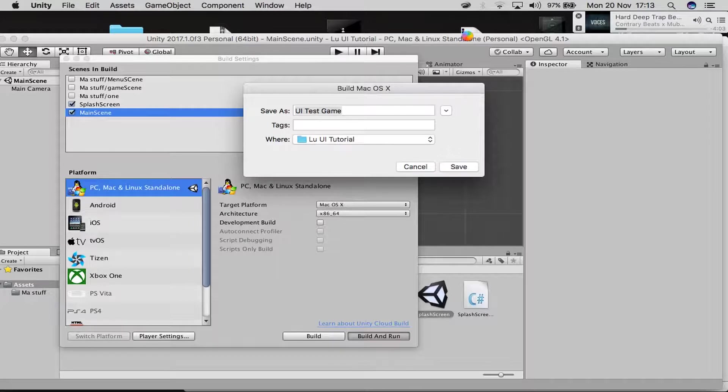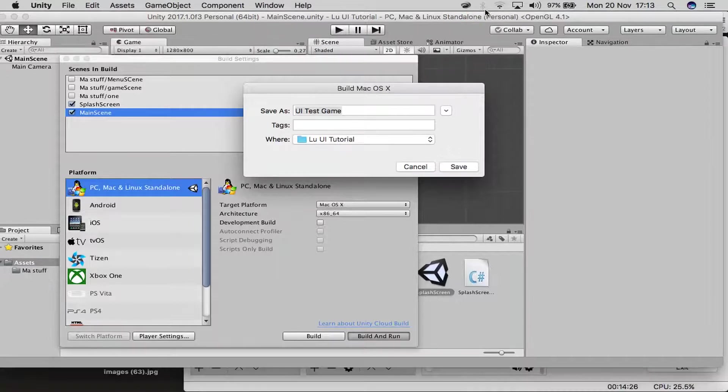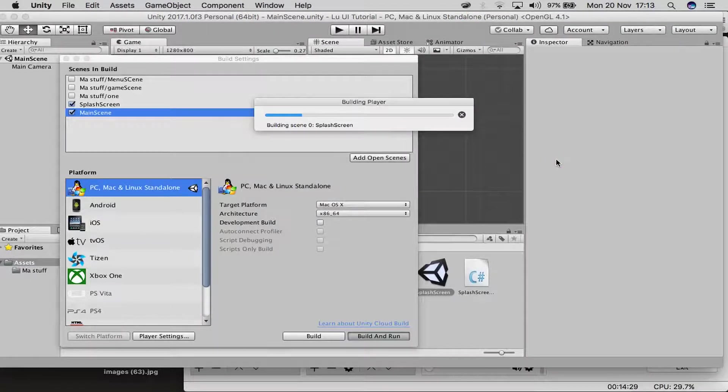The build is in progress — just waiting for Unity to compile and build the project.